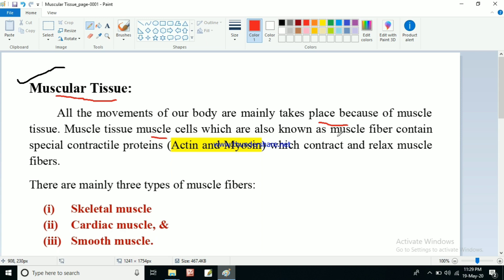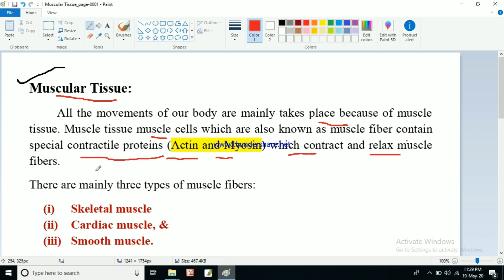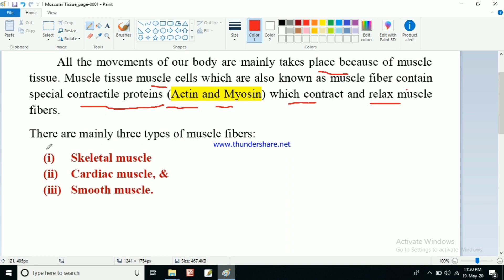These movements are mainly taking place because of muscle tissues. Muscle tissue has muscle cells which are also known as muscle fibers. This muscle fiber contains special contractile proteins. The names of these proteins are actin and myosin. Actin and myosin are two types of proteins present in muscle cells or muscle fibers which contract and relax the muscle fibers.